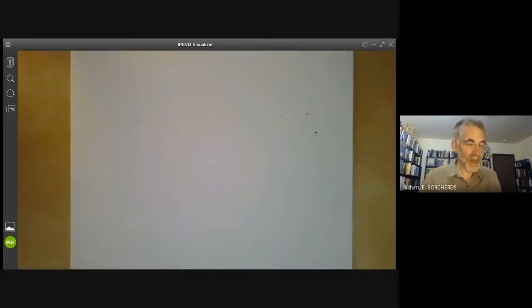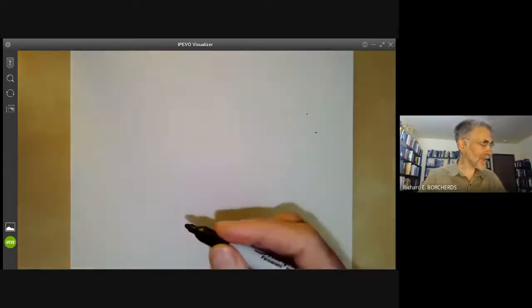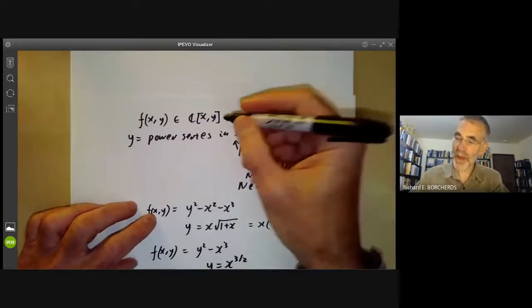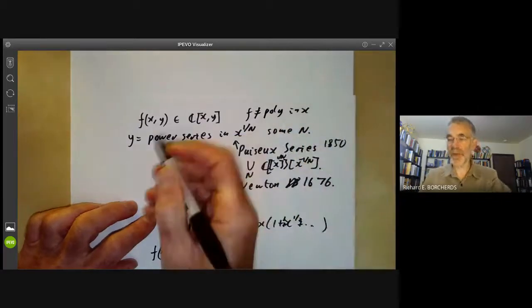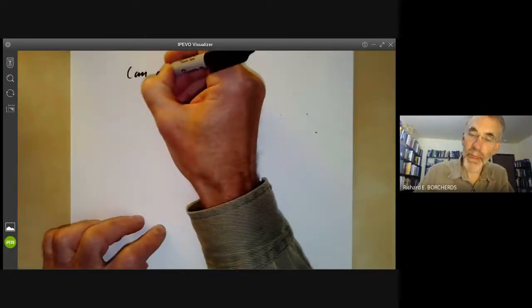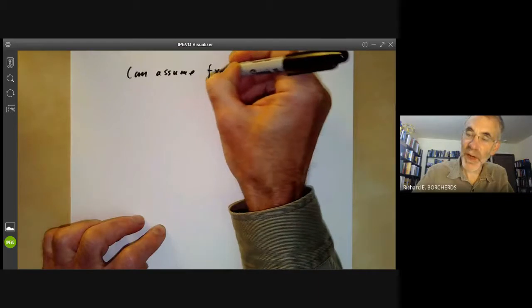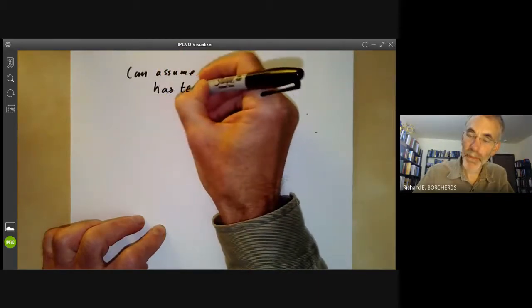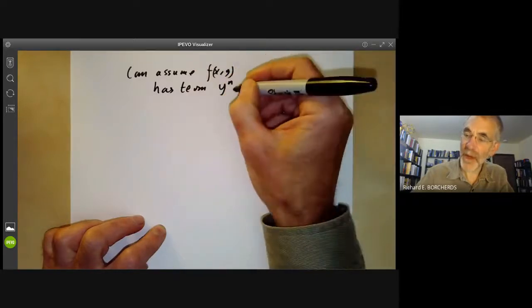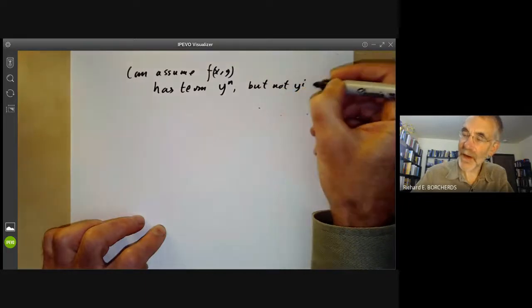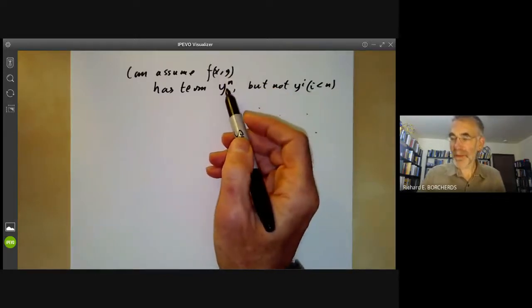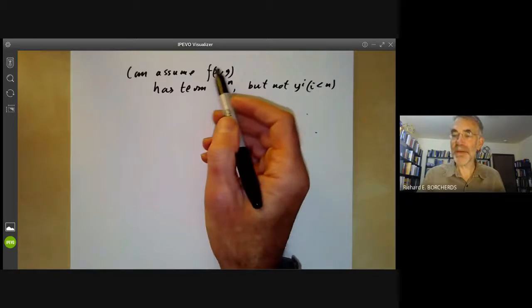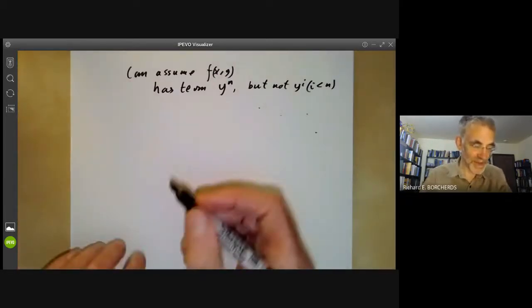So how do you prove this? First of all, we should assume f is not a polynomial in x, because if it's a polynomial in x then you can't write y as a function of x. So we can assume that f of x, y has a term of the form y to the n, but not y to the i for i less than n — we take the smallest power of y that occurs in f. If everything in f is divisible by x, then we just divide by x and continue.